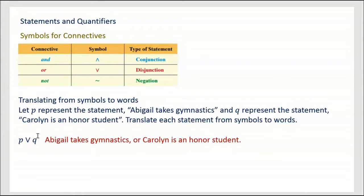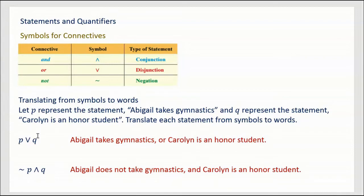Next: ~P ∧ Q. The tilde means 'not P,' and the hat key means 'and Q.' So ~P means 'Abigail does not take gymnastics' — you change the truth of the statement. And Q remains 'Carolyn is an honor student.' So the translation is: 'Abigail does not take gymnastics and Carolyn is an honor student.'